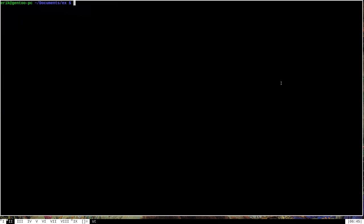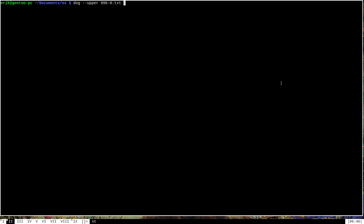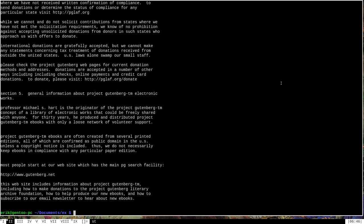Another type of feature that dog has in fairly great abundance is its translation features, which are text processing features wherein dog will take the file that it's inputted and output text that is translated in some way. A good example of this is the upper function, which, as you've probably guessed, will convert all lowercase letters to uppercase letters. So if we run that on this text document, you can see that everything in the entire file has been converted to uppercase letters. Similarly, of course, dog also has a lower option, which will convert everything that's capital into lowercase letters.